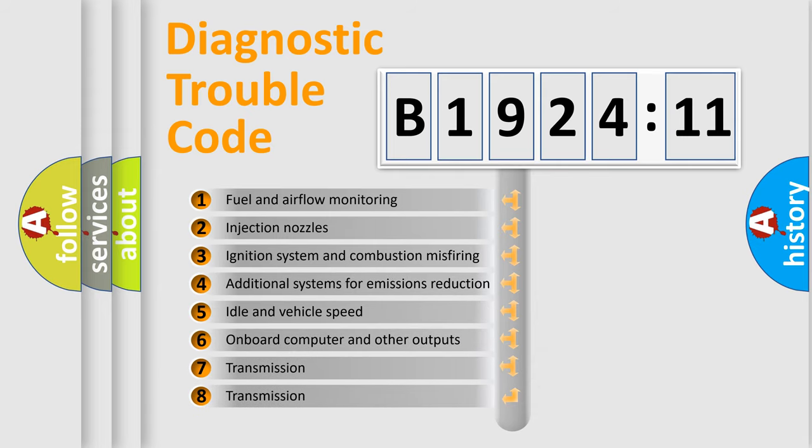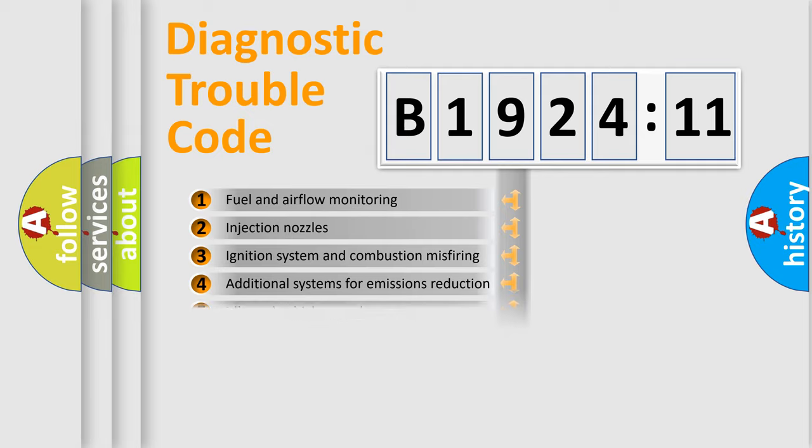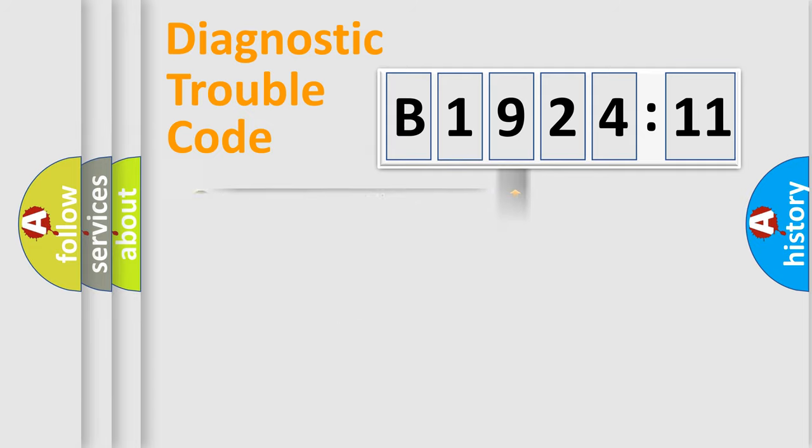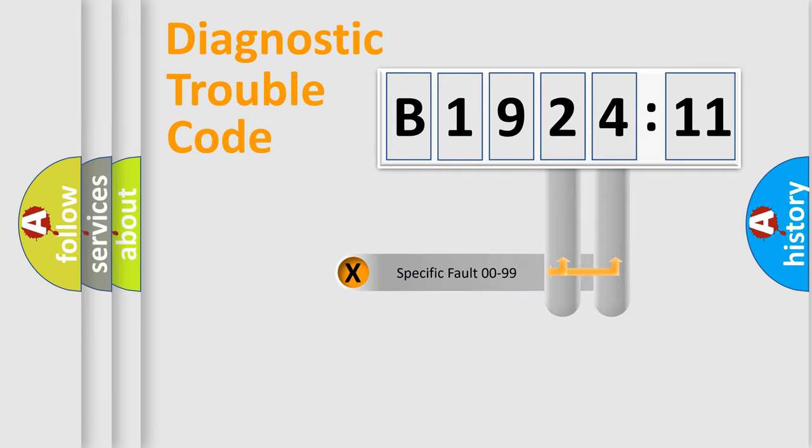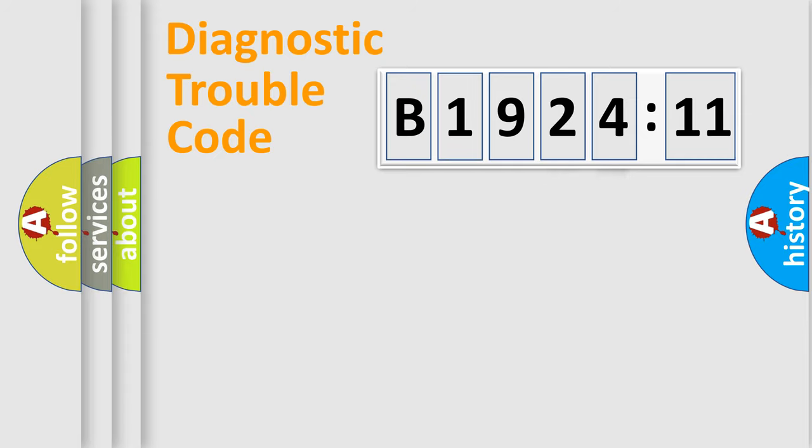The third character specifies a subset of errors. The distribution shown is valid only for the standardized DTC code. Only the last two characters define the specific fault of the group.